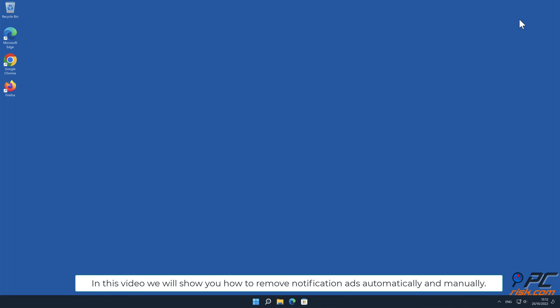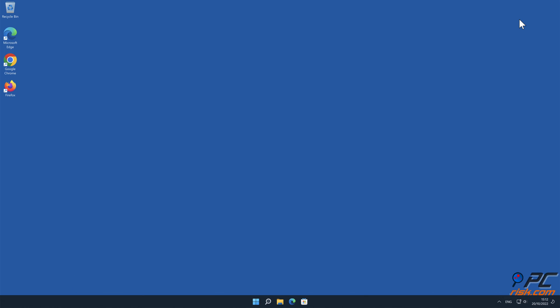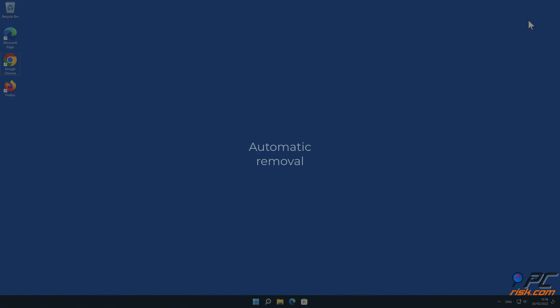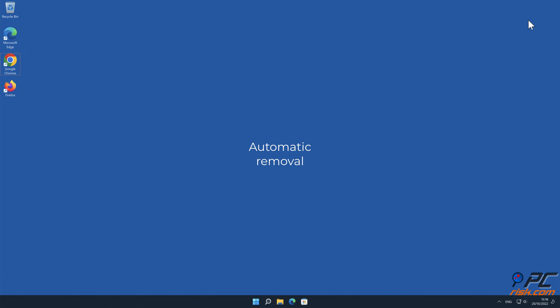In this video we will show you how to remove notification ads automatically and manually. Automatic removal.